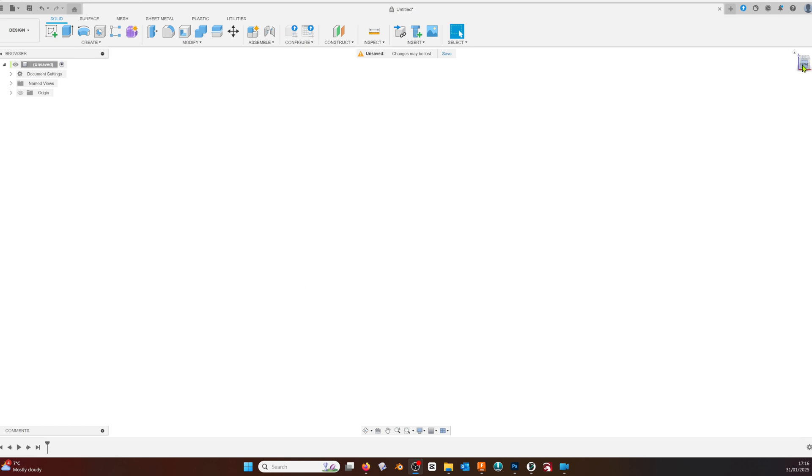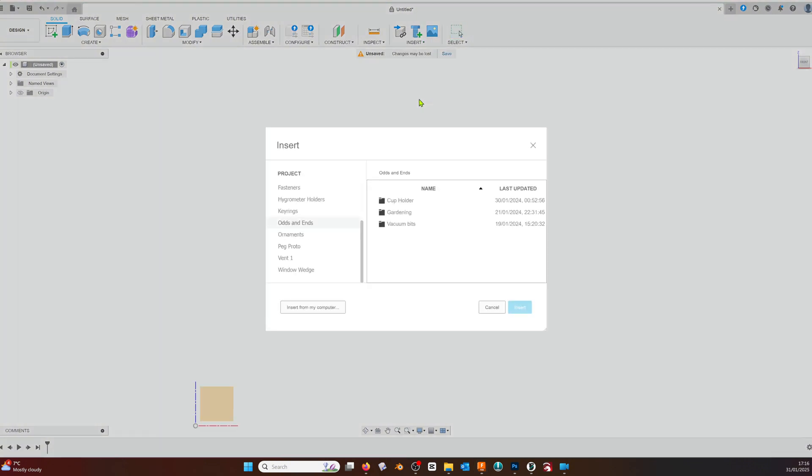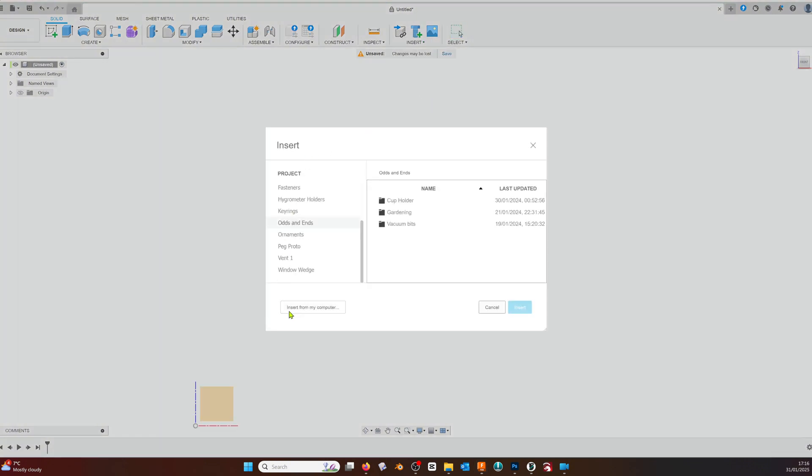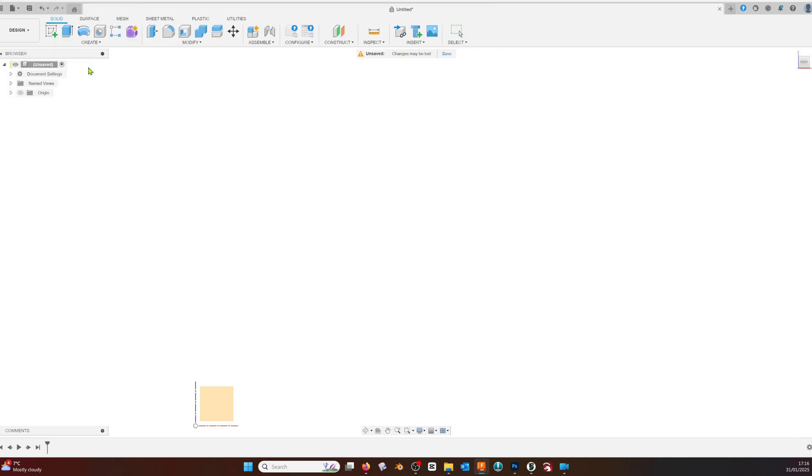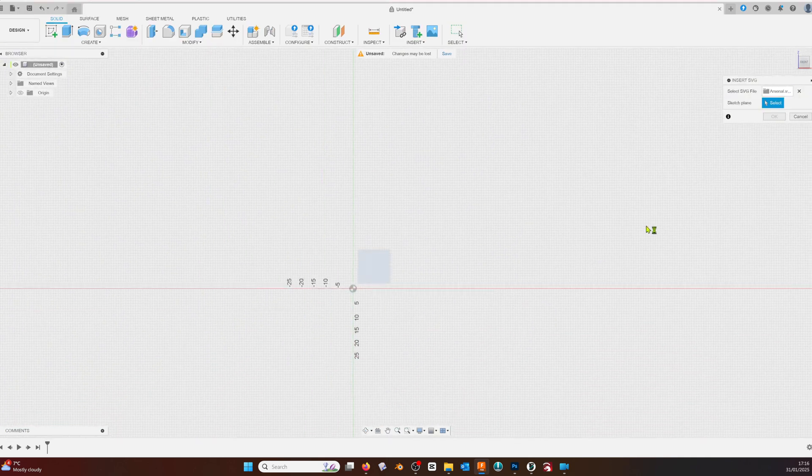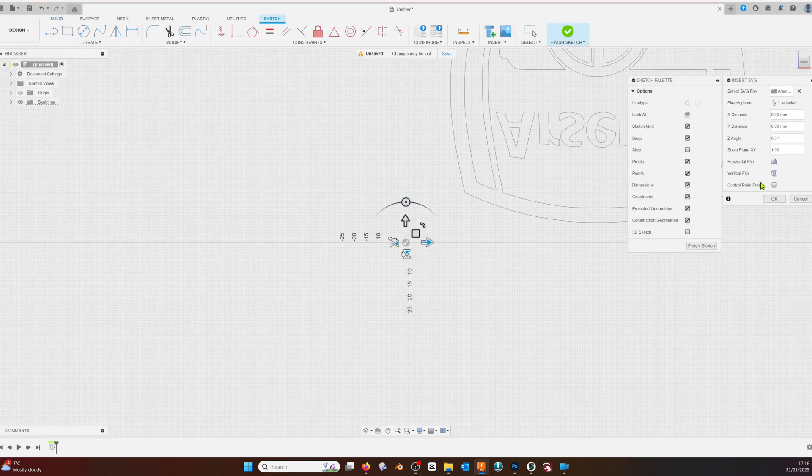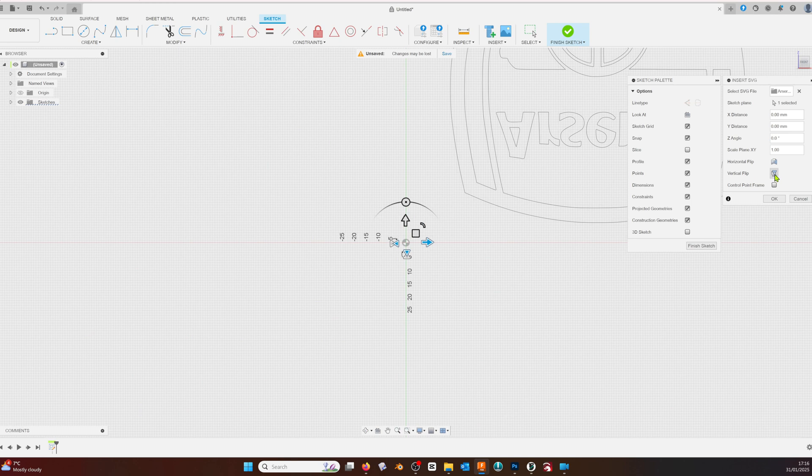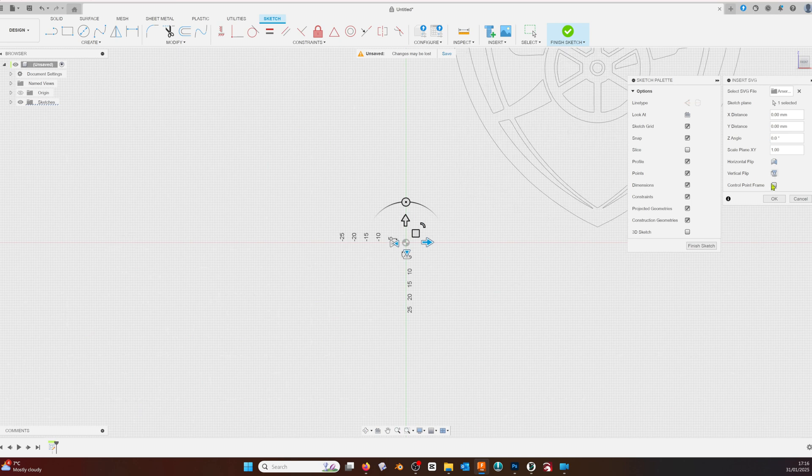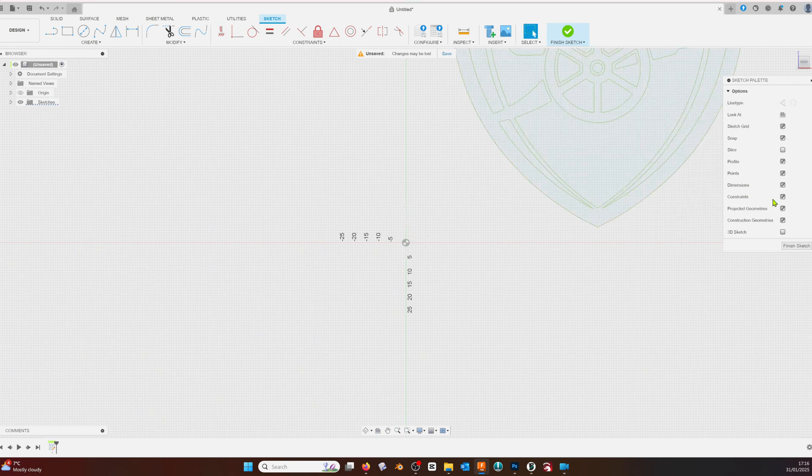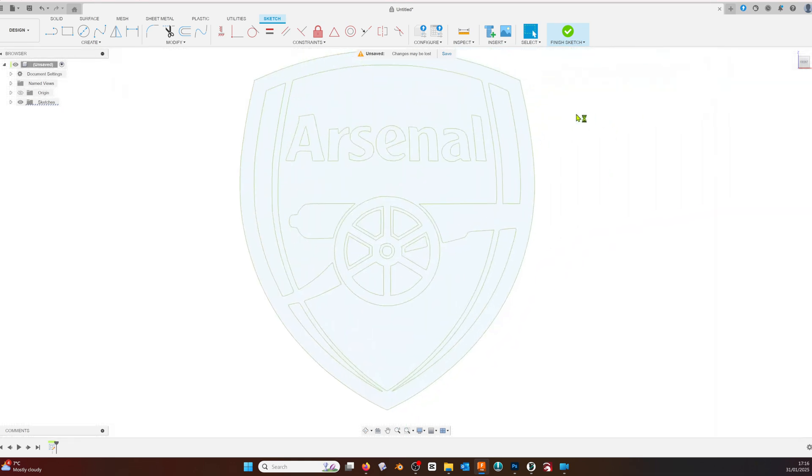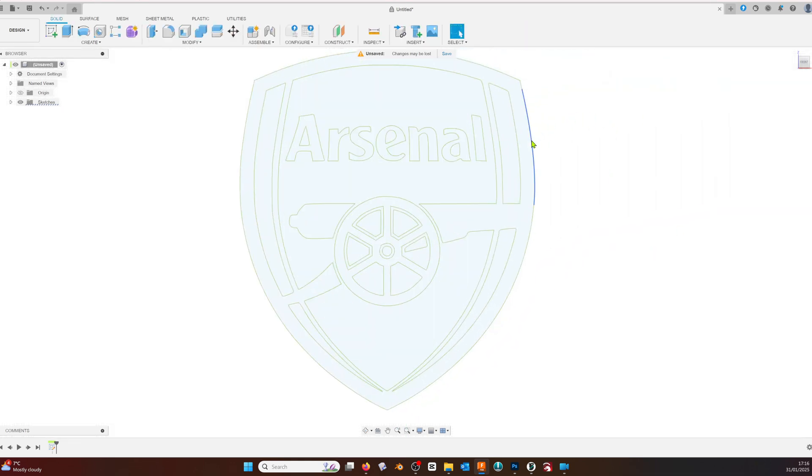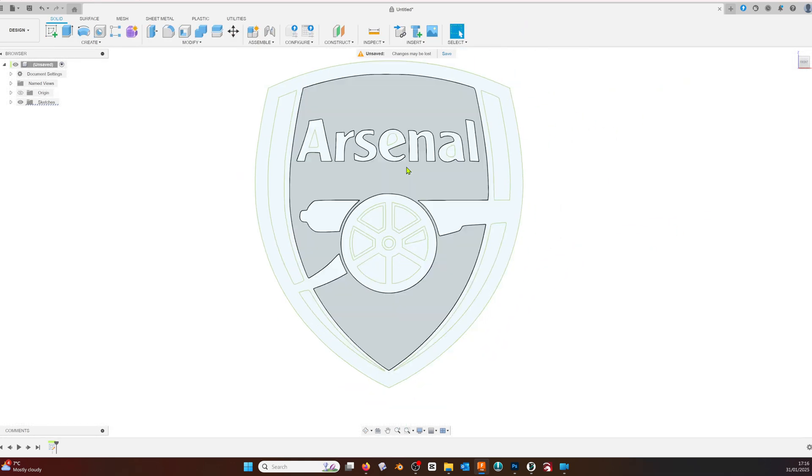The next step is to open Fusion 360. We'll set the profile plane to front and then import our SVG. I've moved my file to a dedicated folder, but yours will still be in the downloads folder. Select the front plane again and flip vertically. Click OK and then finish sketch. Using the middle mouse button, position the SVG and